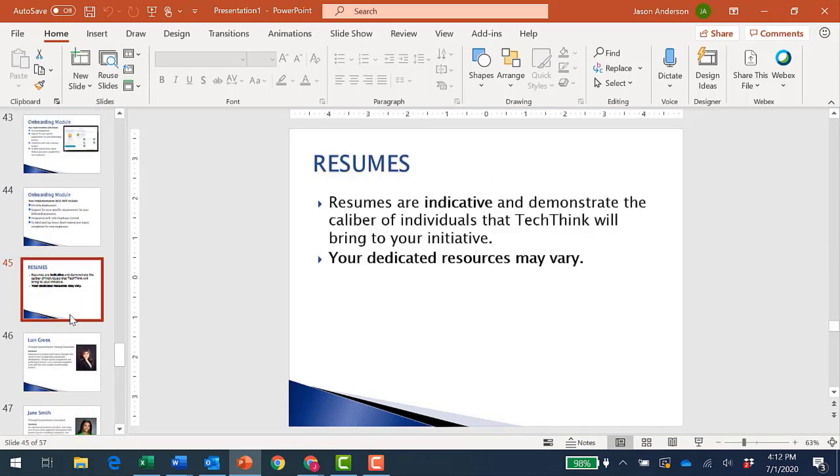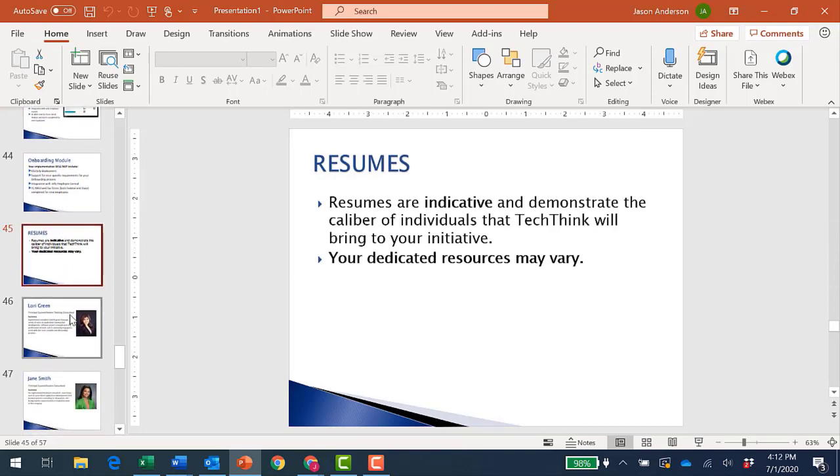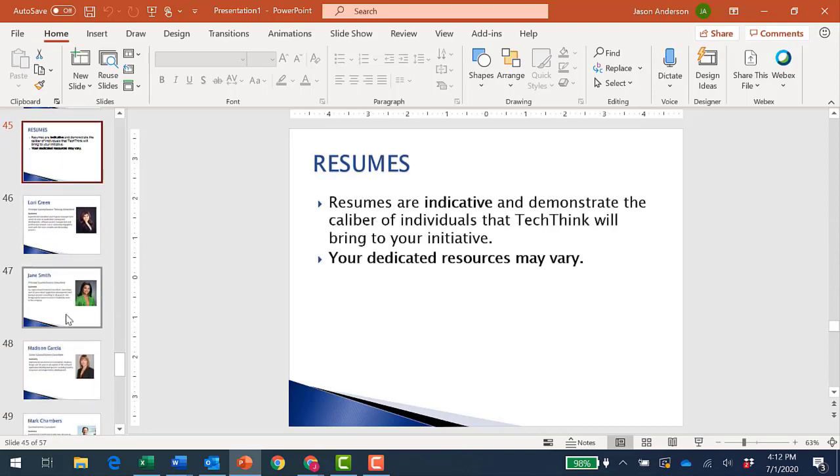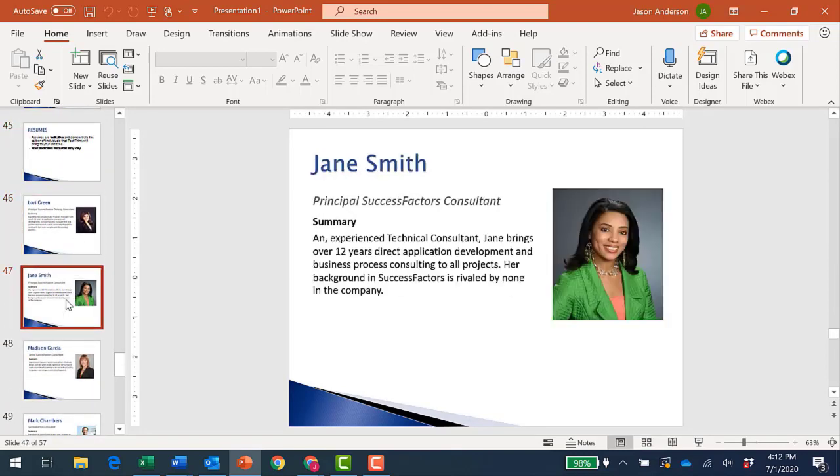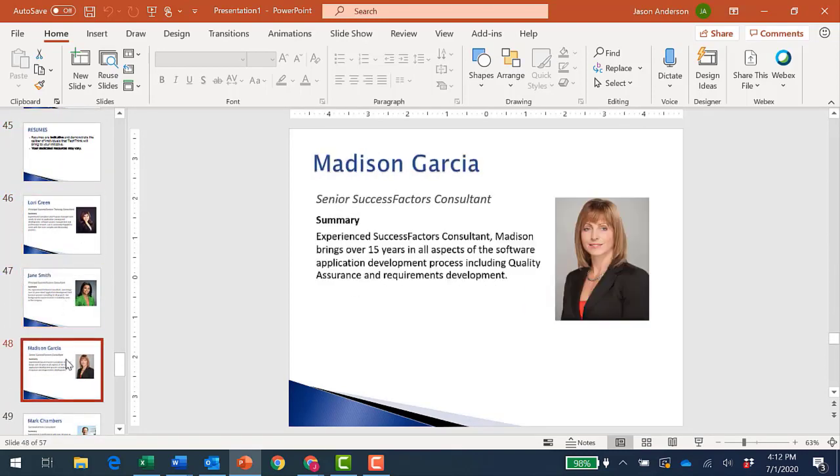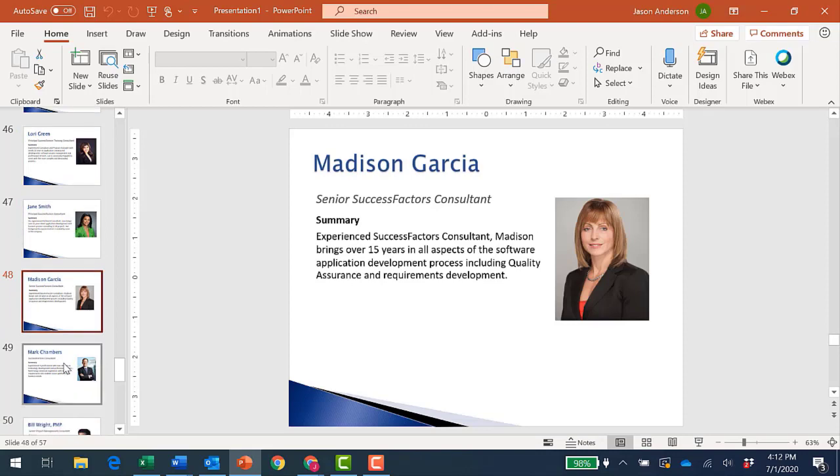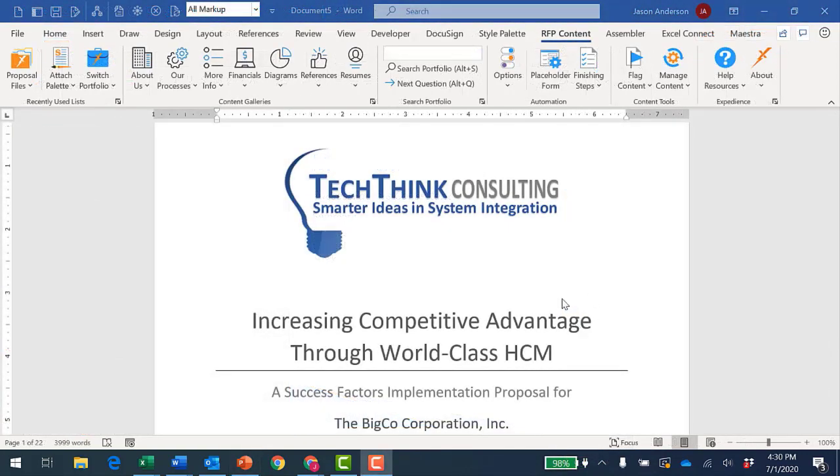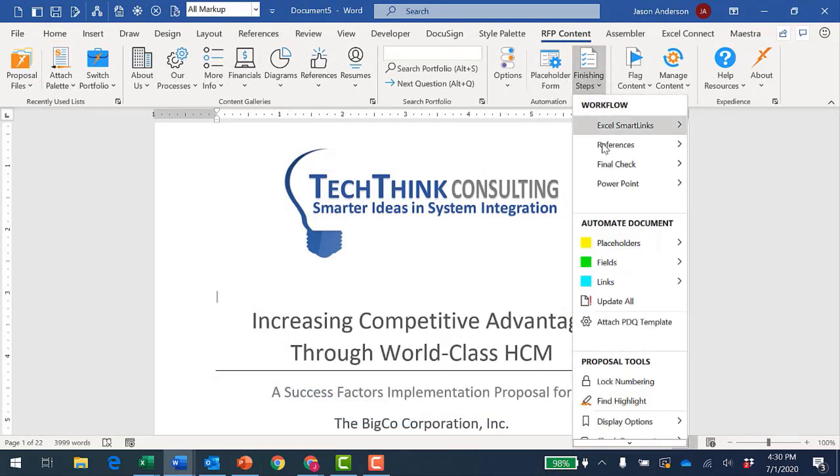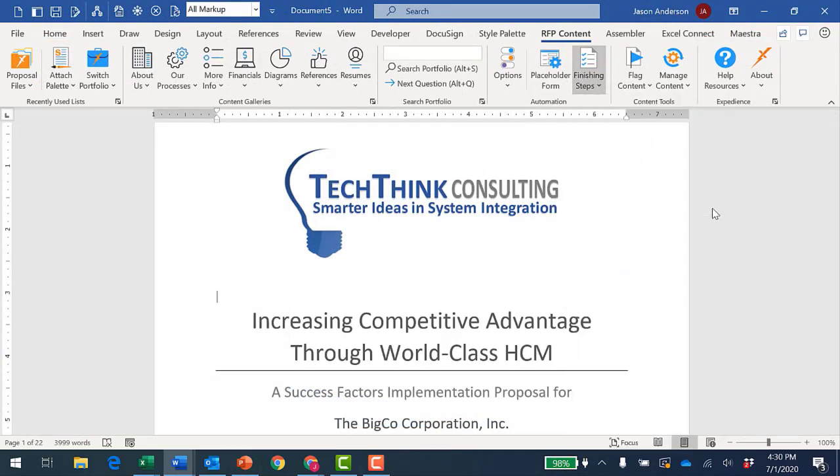A place that becomes visually obvious is in this area that we have of the presentation where we've established bios that align with specific resumes I might have selected in the proposal template. I'll create the companion PowerPoint directly from Word by choosing the Finishing Steps option, PowerPoint, and Create Presentation.